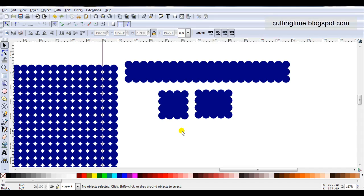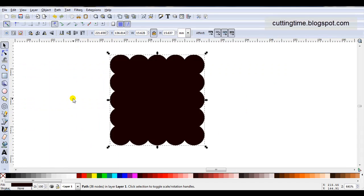So if you plan on making some scalloped squares or rectangles, you might like to try using tiled clones. I do have more information on my blog at cuttingtime.blogspot.com and a PDF form with the instructions. Thank you.